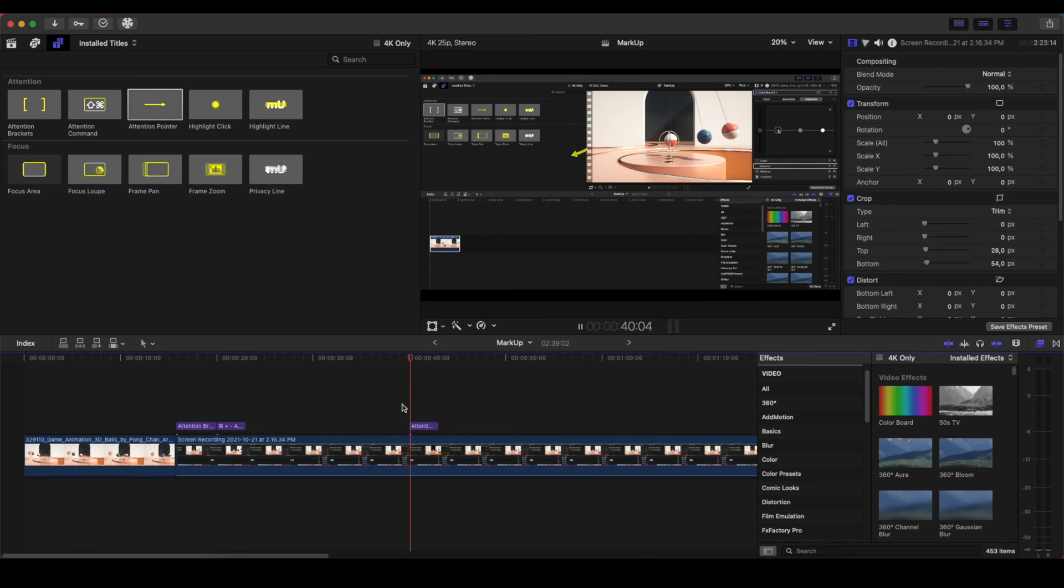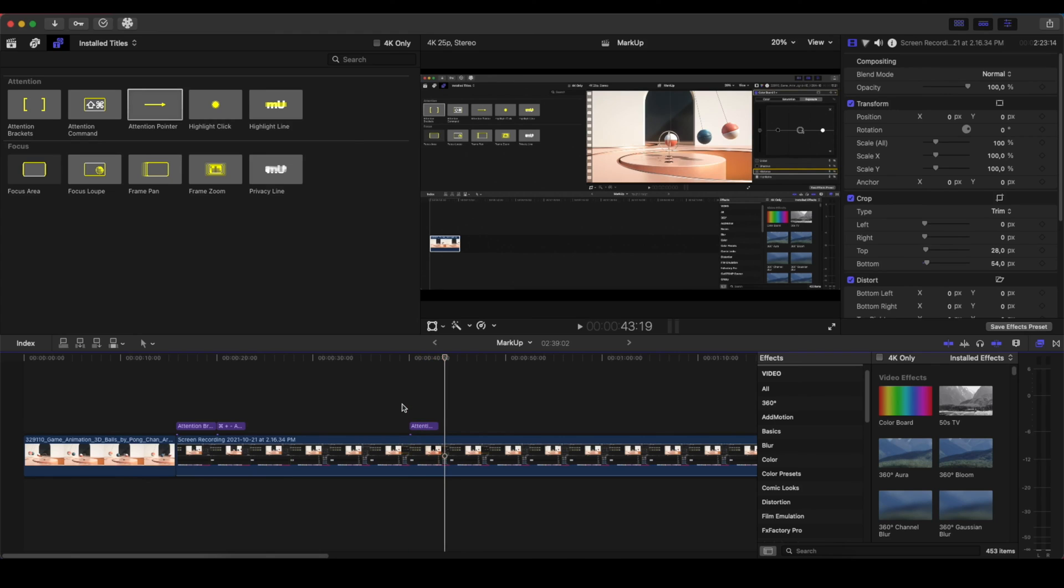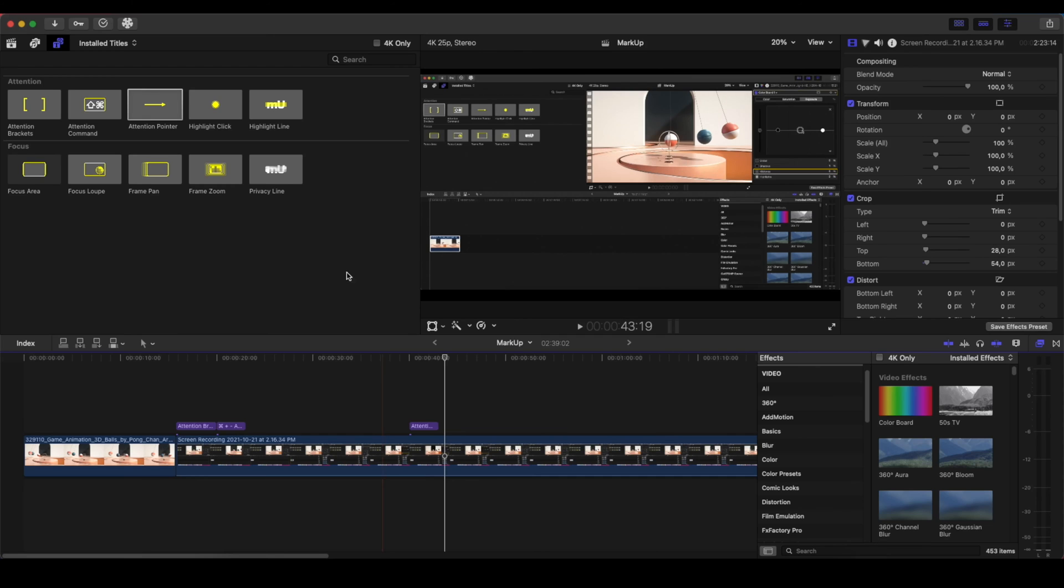And it will show something like this. So also, this is very useful if you want to have an arrow that will have a curve as well to point in a specific area of your screen.